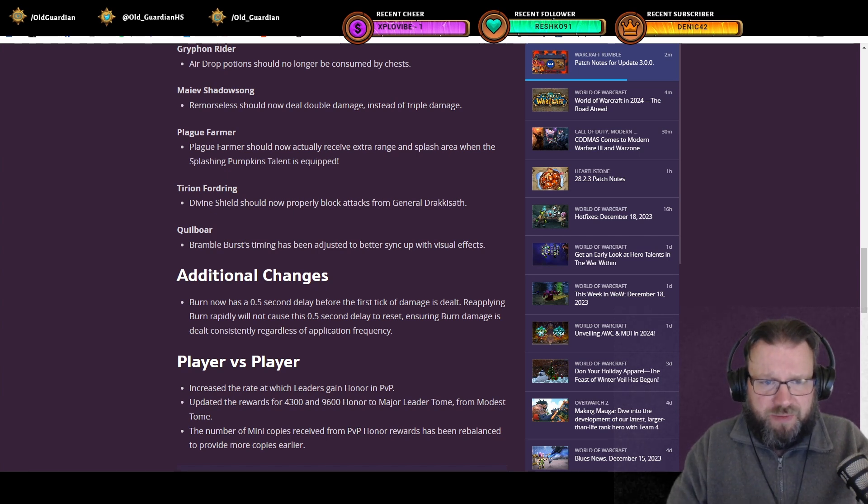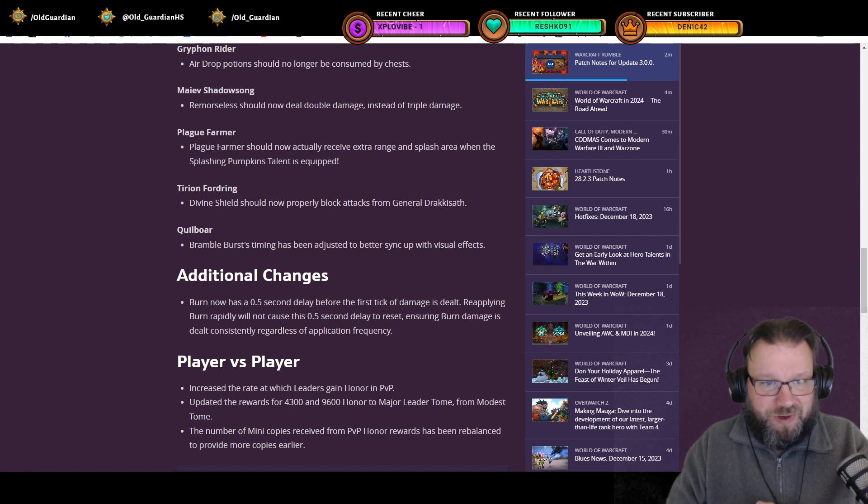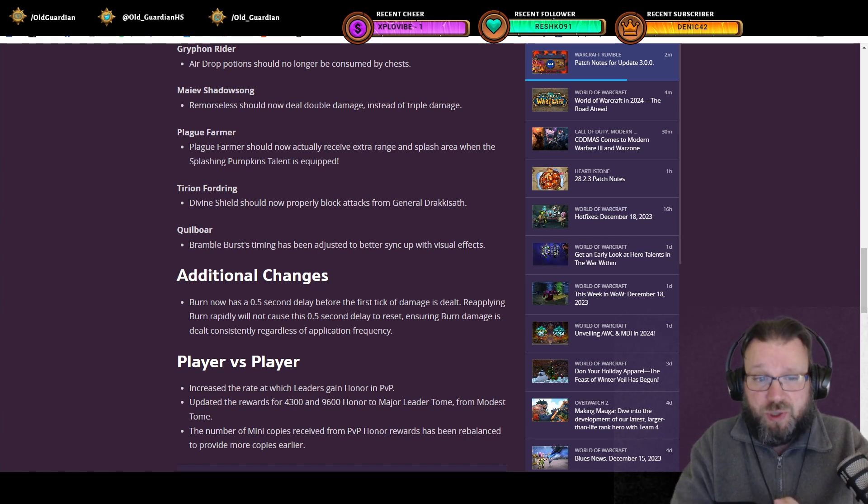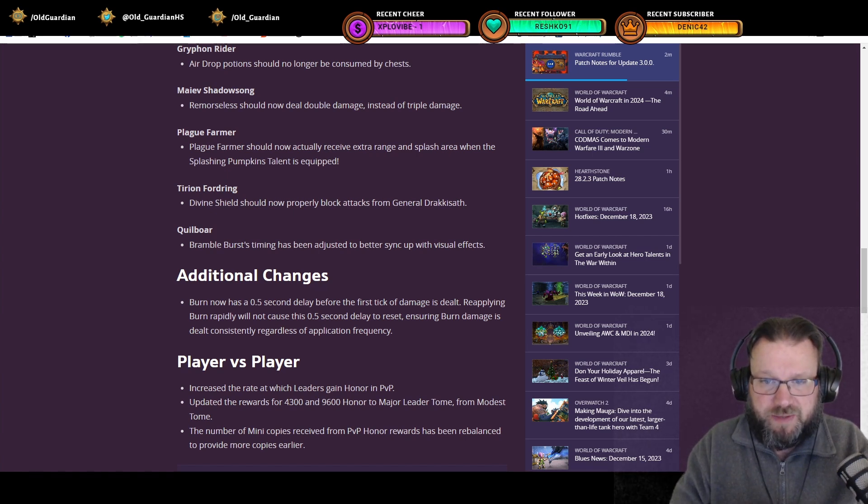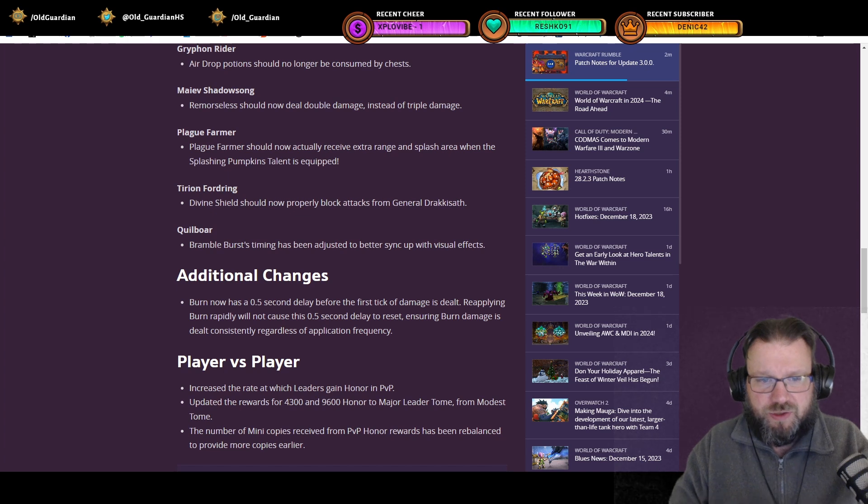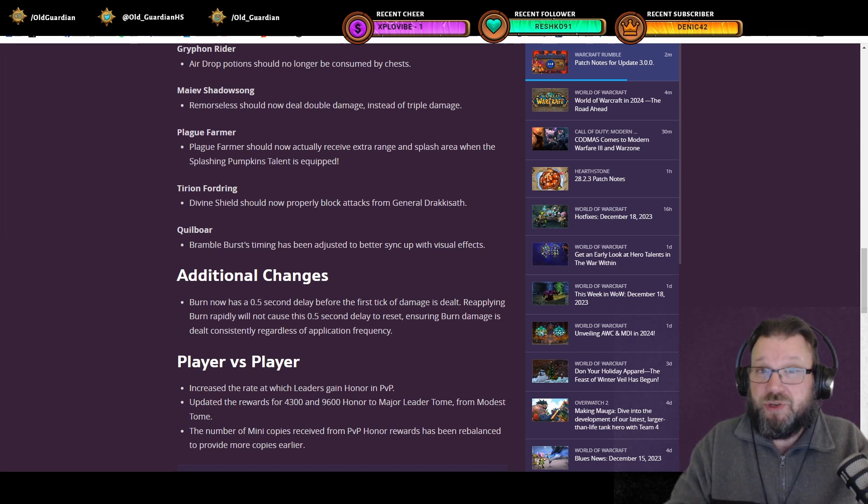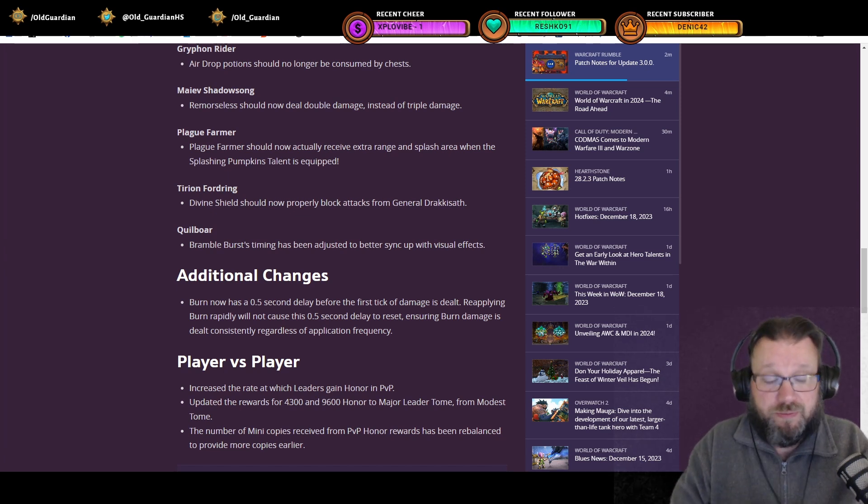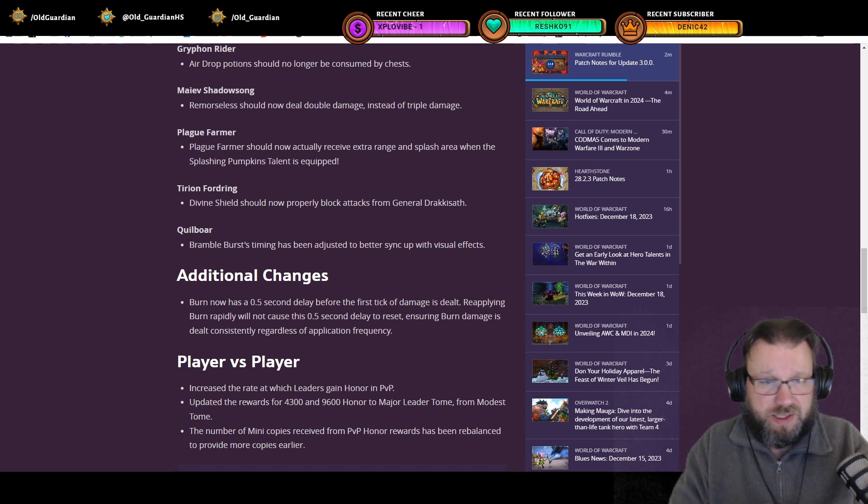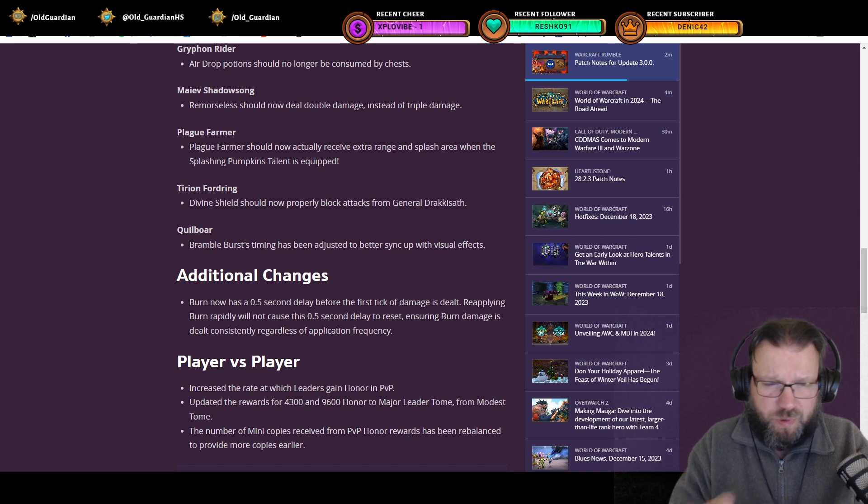Tirion Fordring Divine Shield should now properly block attacks from General Drakkisath. Quillboar, Bramble Burst timing has been adjusted to better sync up with visual effects. So that has been adjusted to apply the poison earlier. So that's somewhat of a buff for that Quillboar talent.